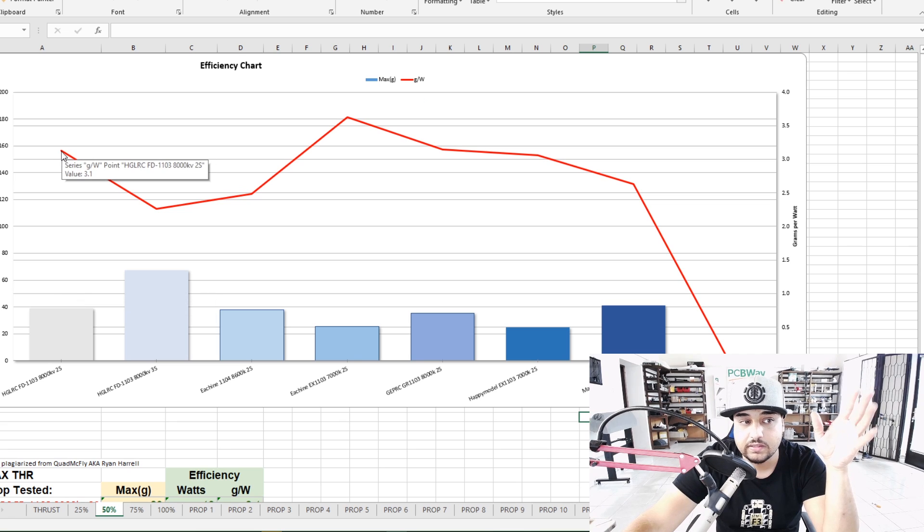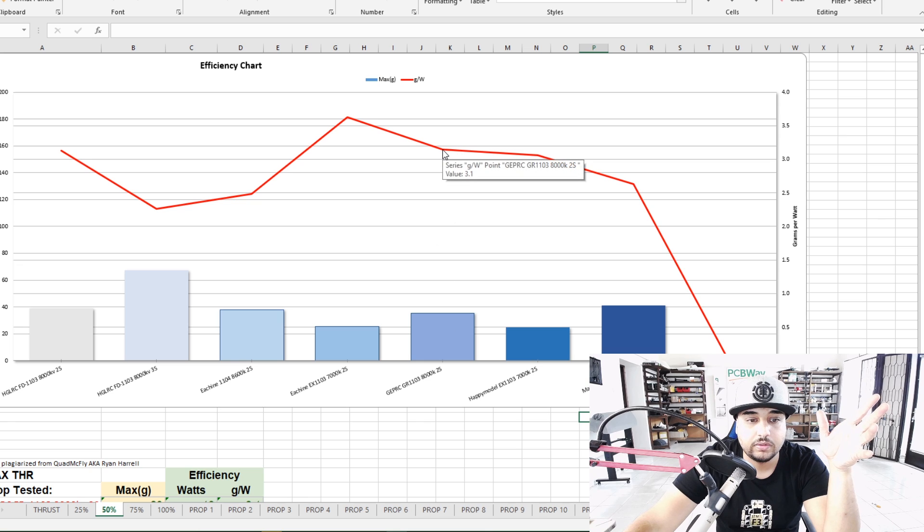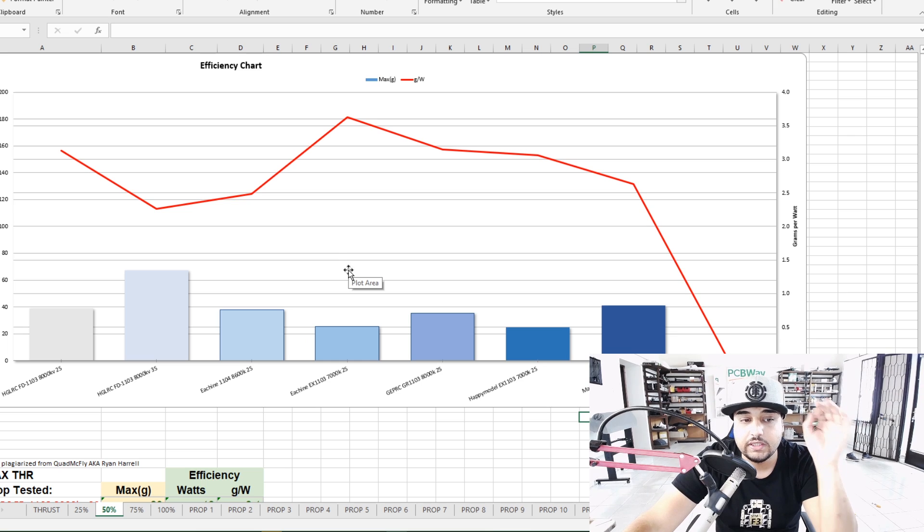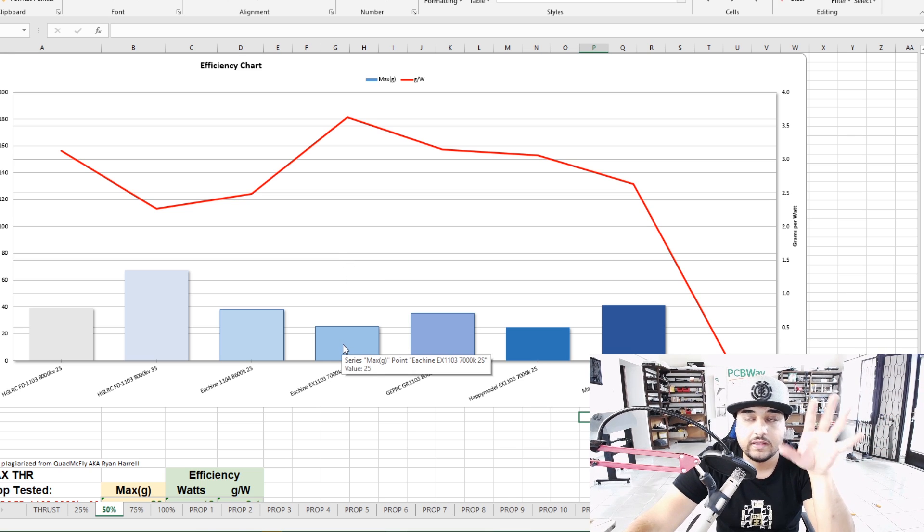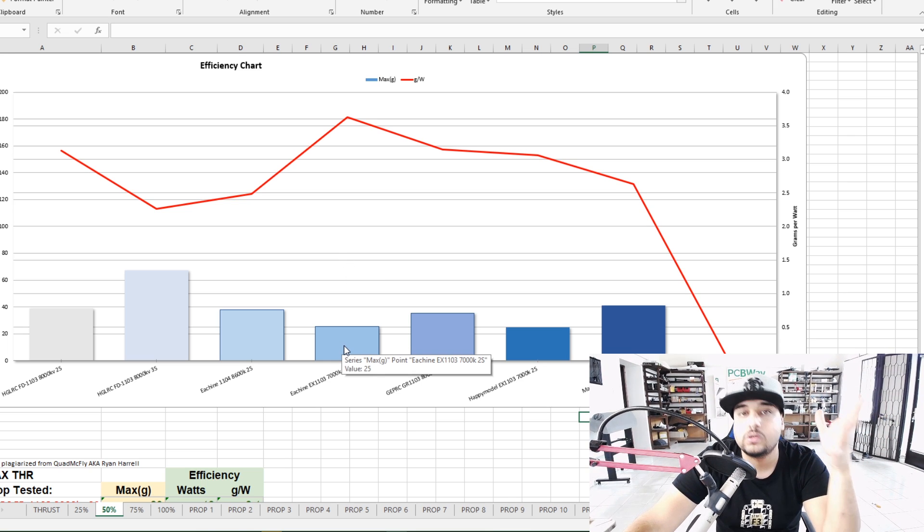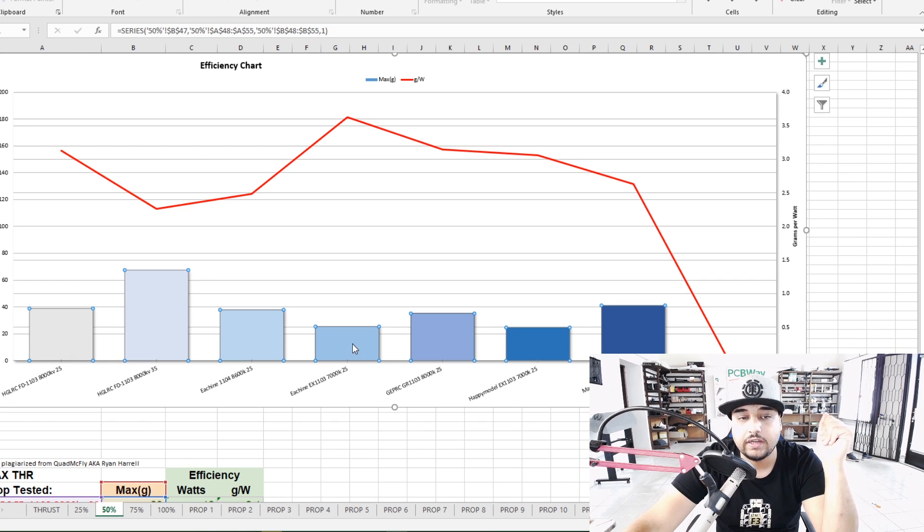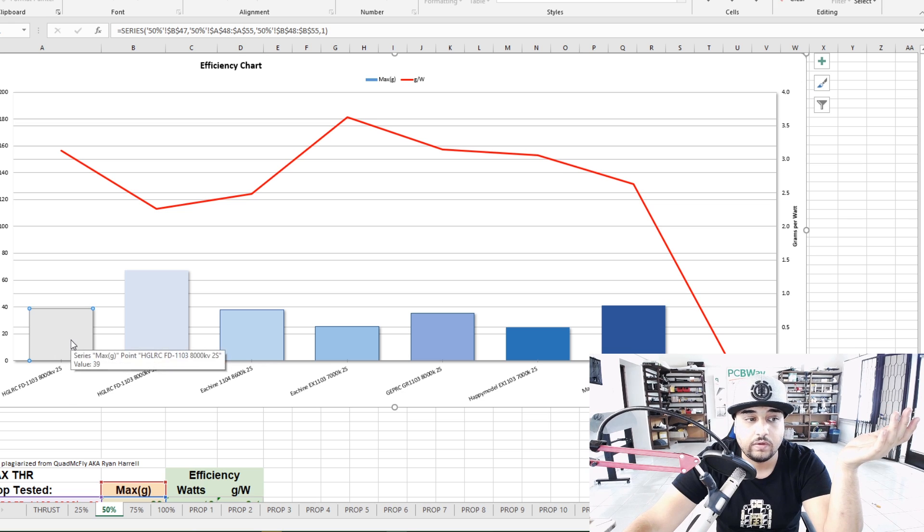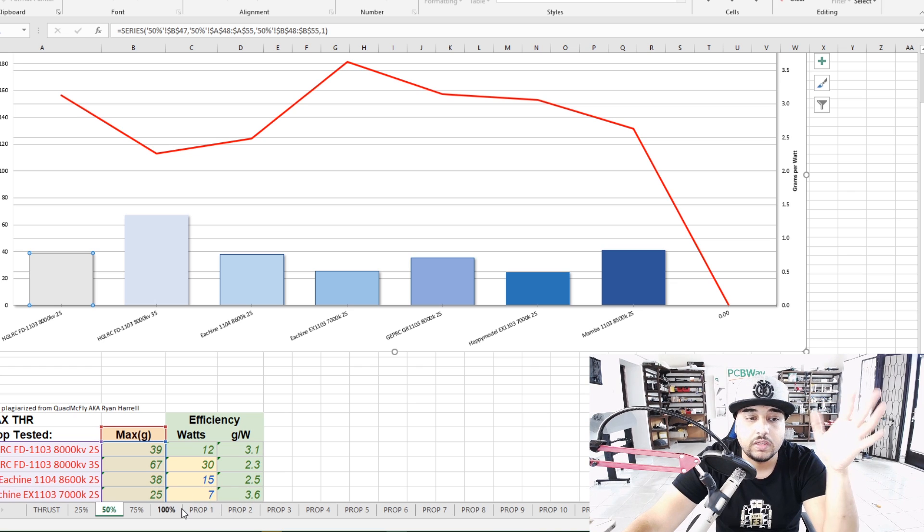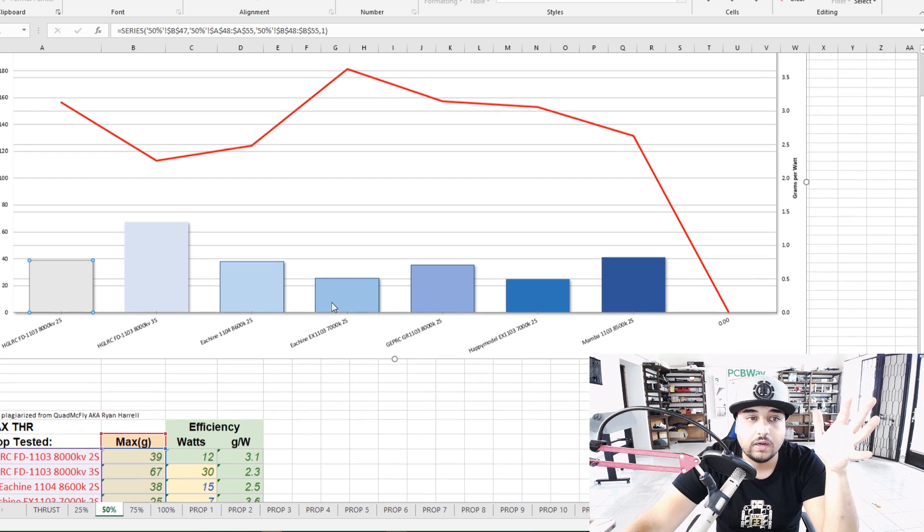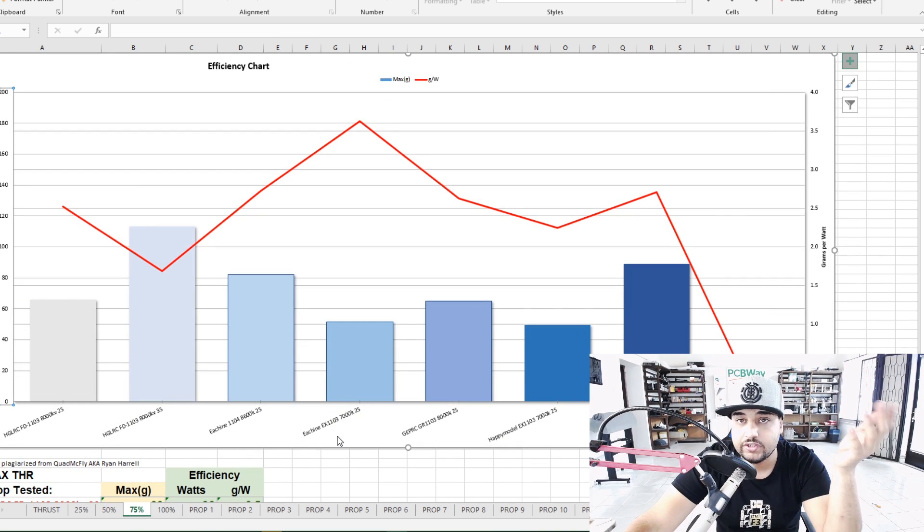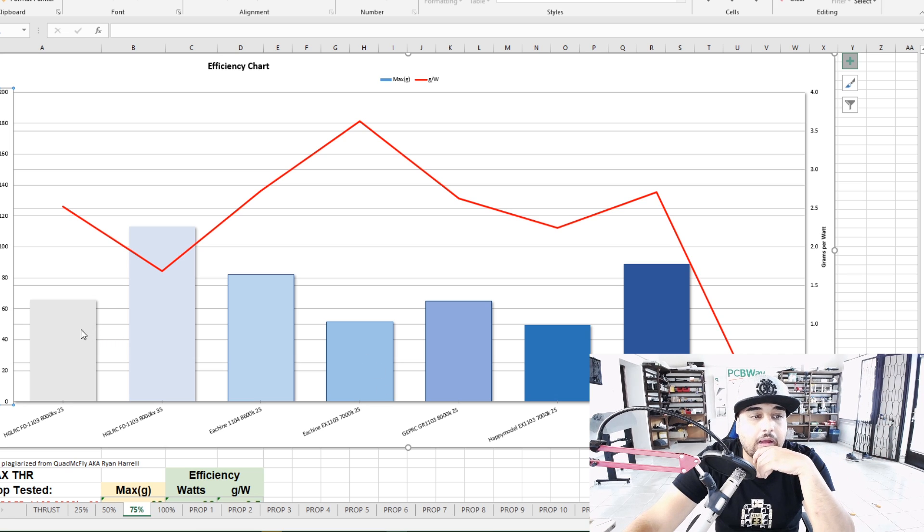Right now what we can see is it's really efficient on 2S and what is it comparable to? It's comparable to the GEPRC as well. This is 50 throttle right now what we're looking at. The Eachine EX-1103 is pretty insane, that thing has the most amount of efficiency but then again it also has lower thrust values. So for example at 50 it was just getting 25 grams of thrust whereas the HDLRC FD was getting roughly 39 grams of thrust which is almost double actually. So yeah you have to keep that in mind, you have to find that perfect sweet spot for your setup and find that trade-off.